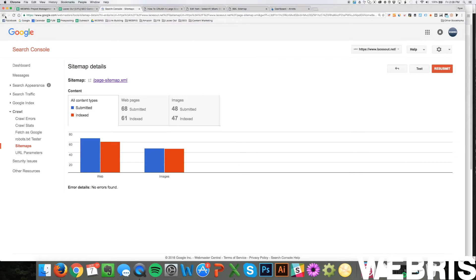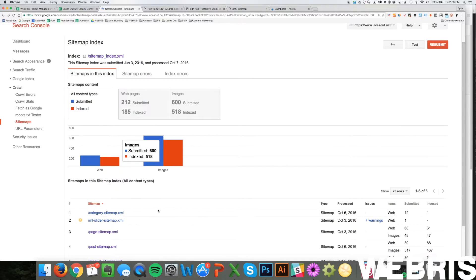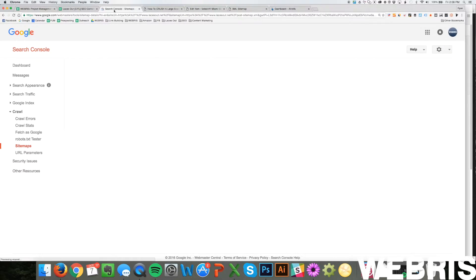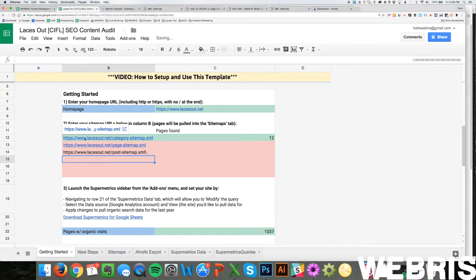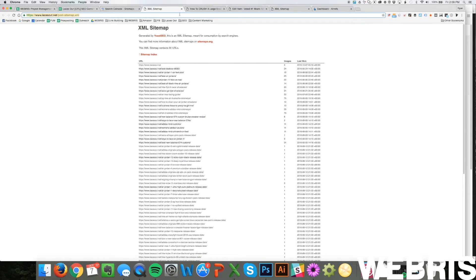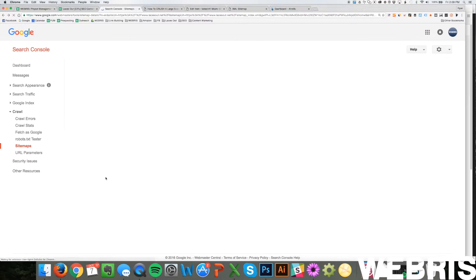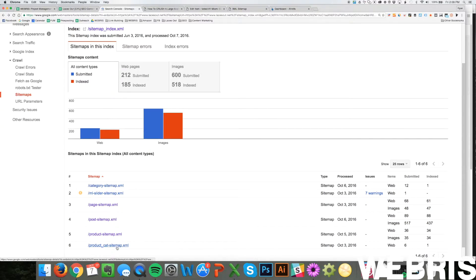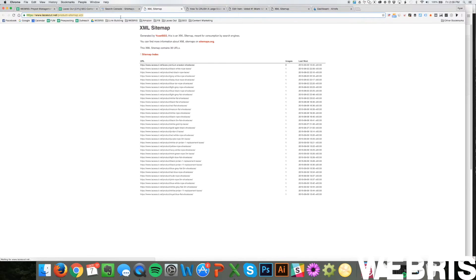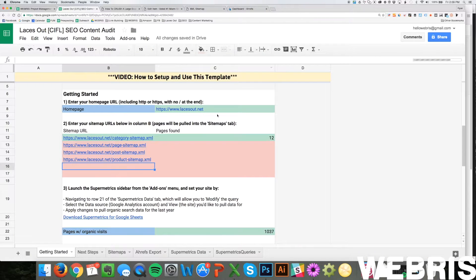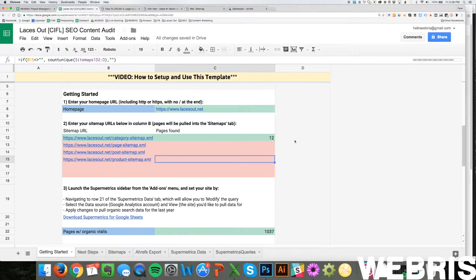I'm going to grab all the sitemap URLs we need — the posts and also the product one, since this is an e-commerce site. Make sure it's input exactly. It can take upwards of three minutes to pull all these sitemaps. I don't need the product category one since those are all de-indexed on our site. Now I've got all the sitemaps put in. I'm going to close Search Console — we no longer need it. I'll fast-forward the video and wait until it's done, then move on to getting Google Analytics data.